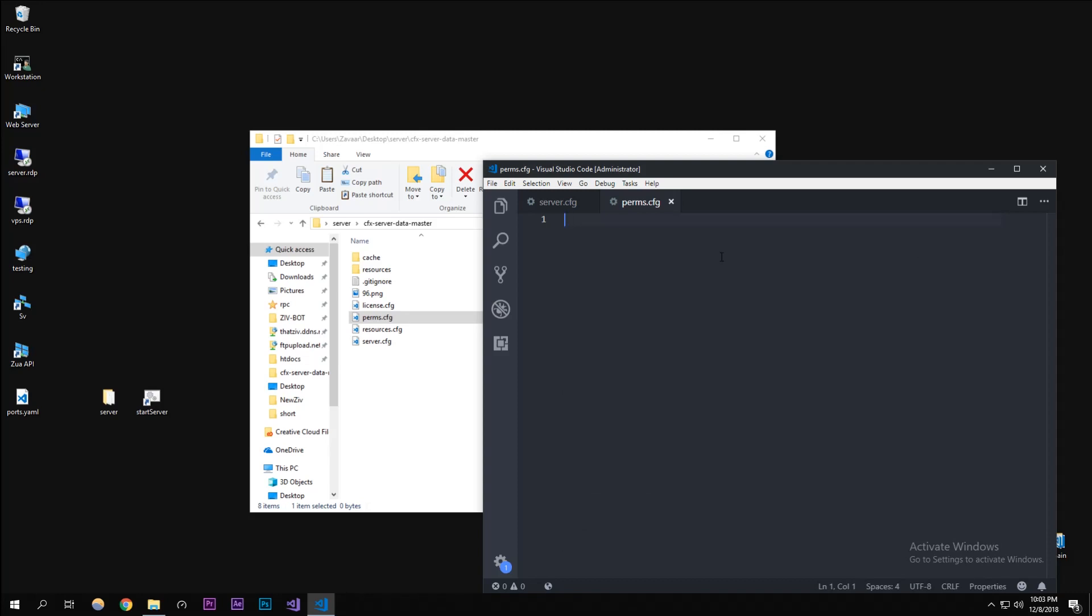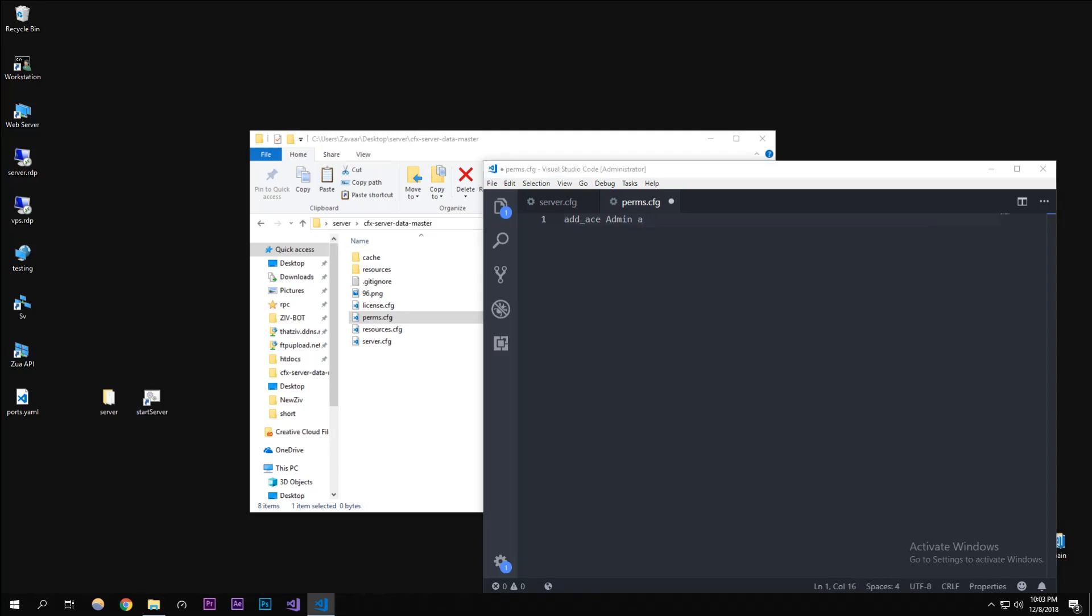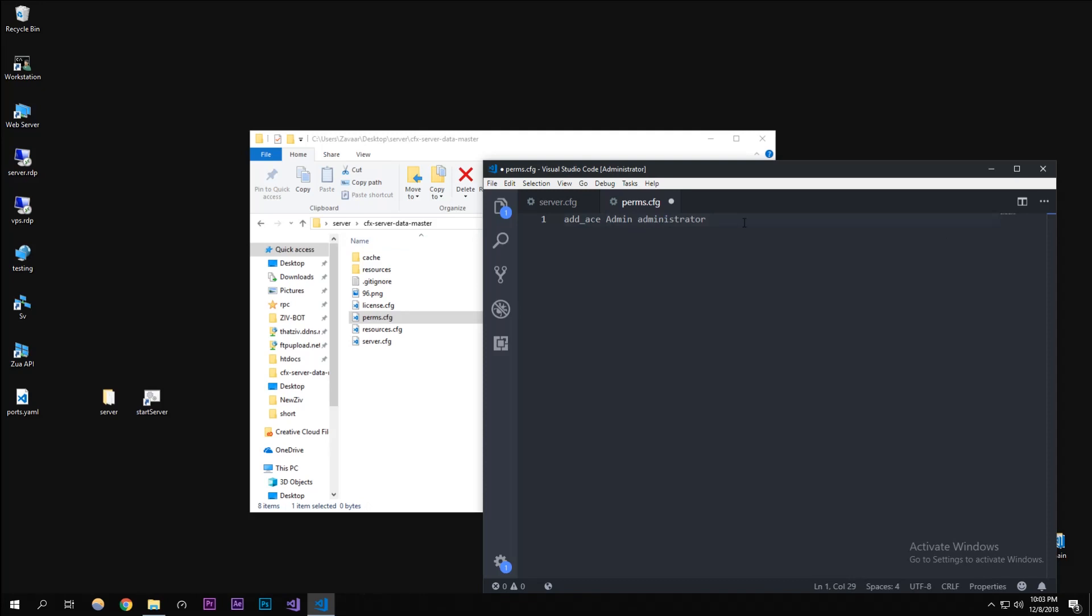In here we're going to be adding a group for people that have access to do this stuff. Add ace admin - I'm going to call this admin, just remember these strings. And I'm going to call this administrator. These two arguments are going to act upon what we'll be adding below.